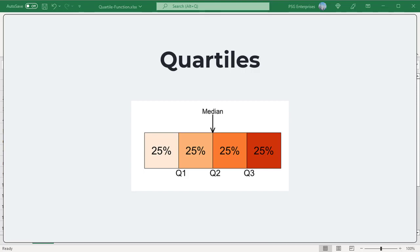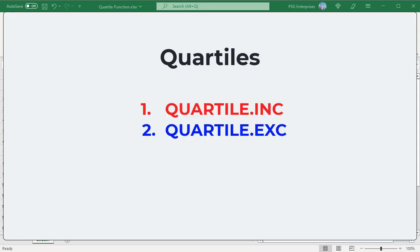Approximately 75% of the data values are less than Q3 and about 25% are greater than Q3. In Excel, there are two quartile functions: QUARTILE.INC (quartile inclusive) and QUARTILE.EXC (quartile exclusive).